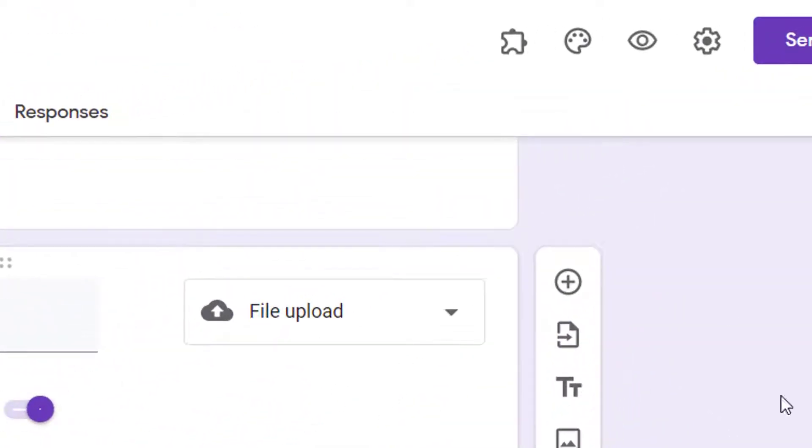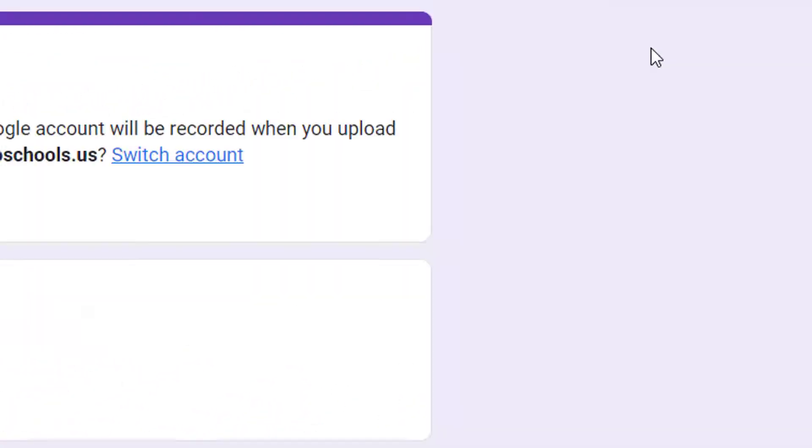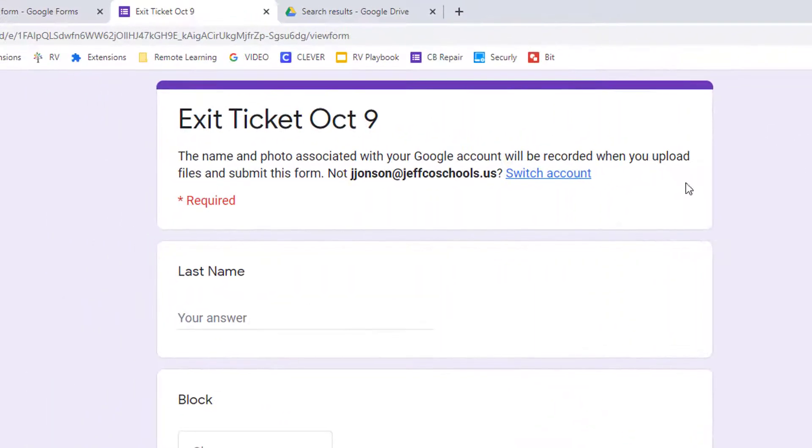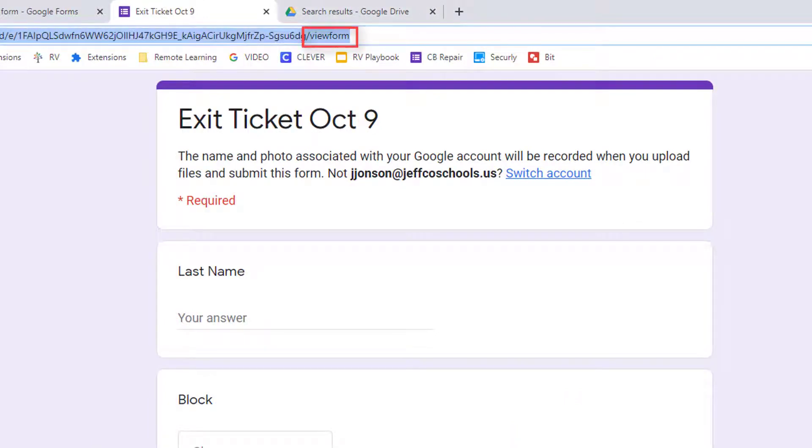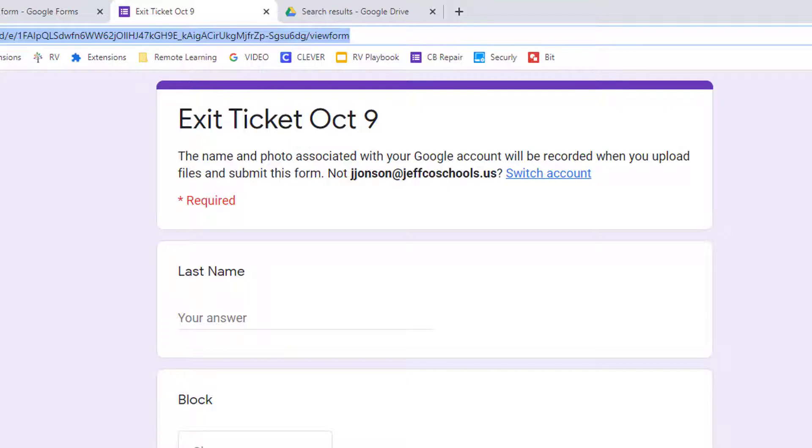Click this preview icon to get the form link that you will need to share with students. That link will always end in view form. Share or post that link in your online classroom or website, or send it out via Remind or Zoom chat, and encourage students to access the link on their mobile device.